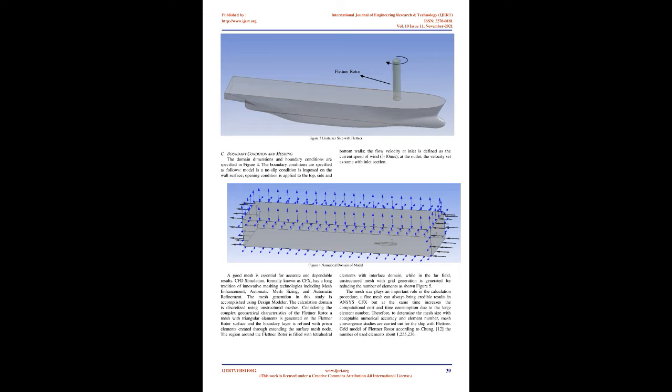Choosing an optimum number of Flettner rotors would depend on many factors, such as vessel specifics, which are outside the scope of this study, but assumptions about the number of rotors need to be taken into account when putting results into context.